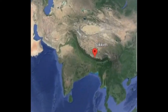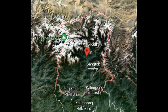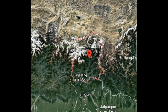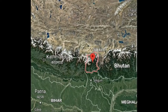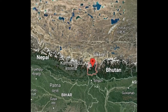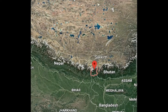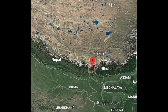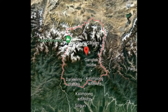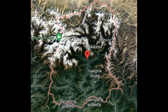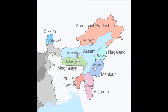Welcome to the channel. Today we are going to look at the state of Sikkim. It is the least populous and the second smallest state in India after Goa. It is bordered by Nepal to the west, Bhutan to the east, the Tibet Autonomous Region of China to the north, and West Bengal to the south.